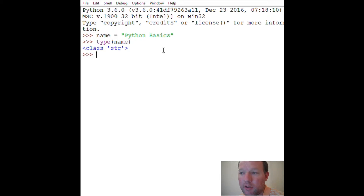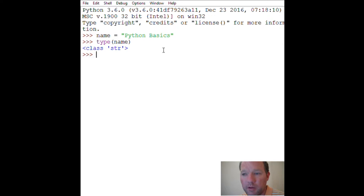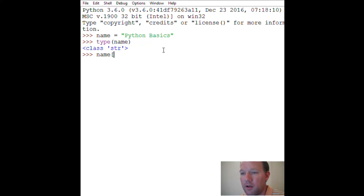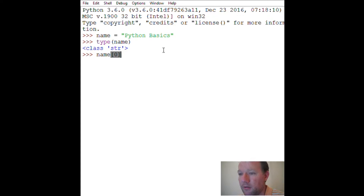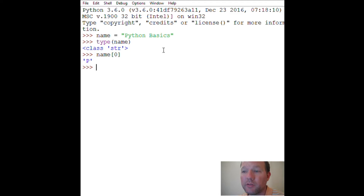Last video we worked with range and had start, stop, and step — or interval, however you want to think about it. Remember, the first number was zero. Here's a new character we haven't seen yet: open bracket zero close bracket. Just like with range, the first position in slicing is zero, so everything is off by one.